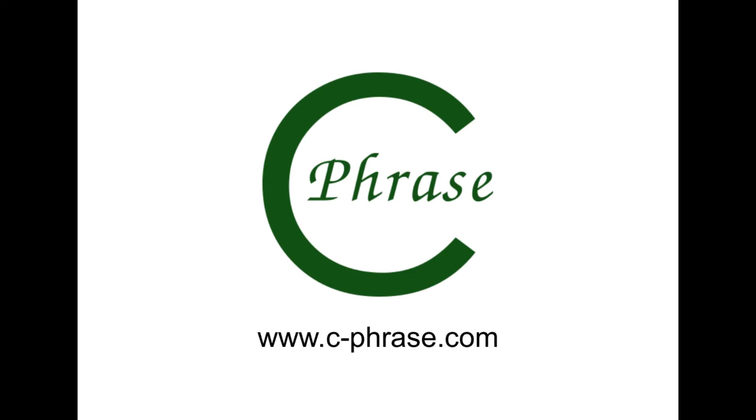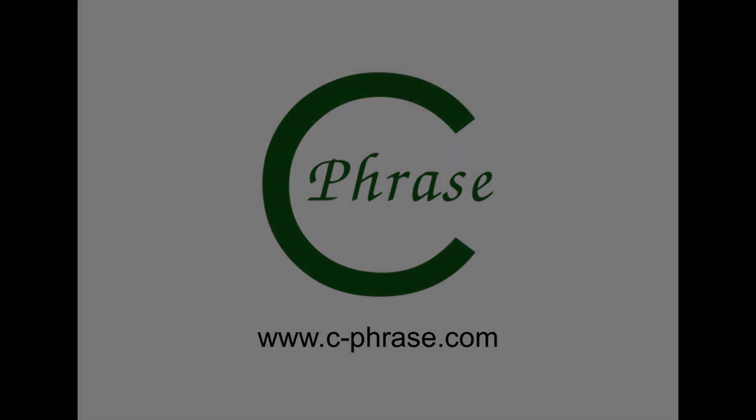So thank you very much for watching. And yeah, feel free to use Cphrase and call out at the OpenAI. Thank you.